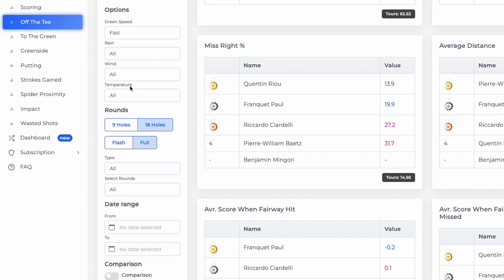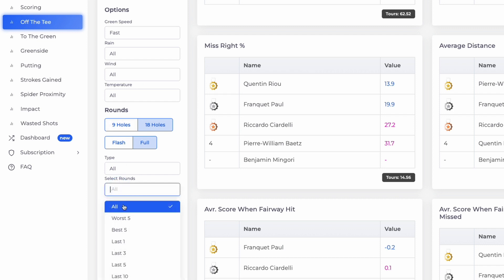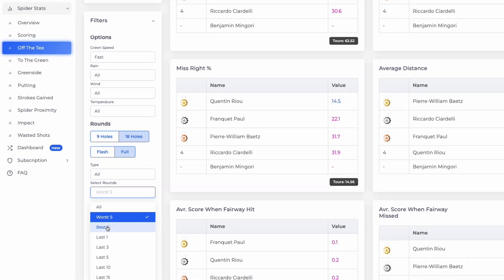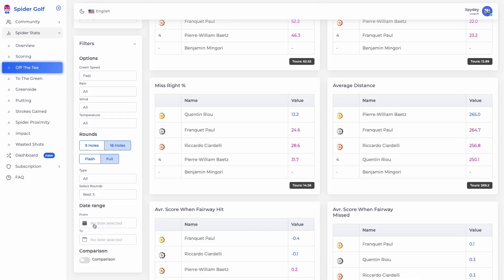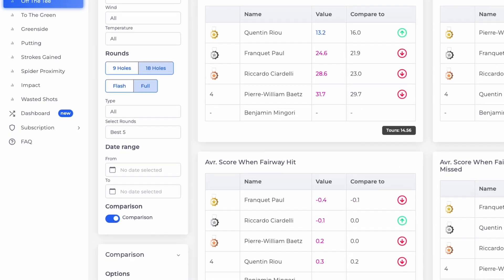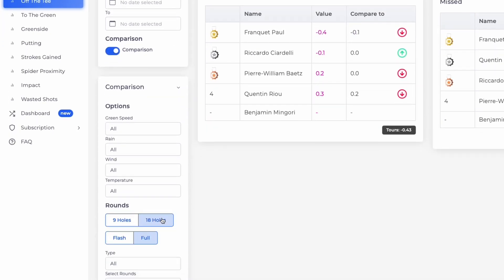You can also choose from many filters to optimize your players' analysis, and you can activate Spider comparison for a personalized before and after assessment.